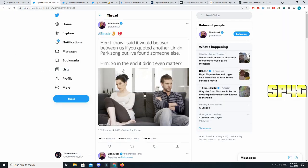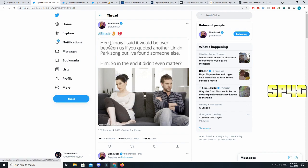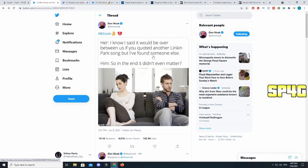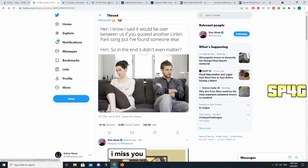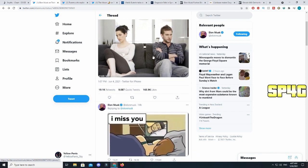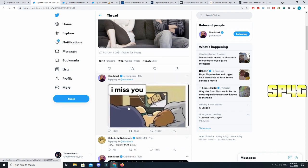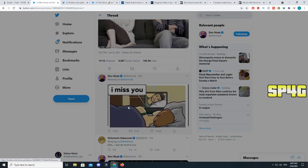The big reason behind that is our boy Elon Musk. If you do not follow him on Twitter, today he went crazy and tweeted out hashtag Bitcoin and a broken heart. There was a meme right under it: 'Her: I know I said it would be over between us if you quoted another Linkin Park song, but I found someone else. Him: So in the end it didn't even matter.' Pretty much you can see Elon is just hinting towards the fact that he will be leaving the Bitcoin community very soon and joining someone else, which is most likely going to be Dogecoin.